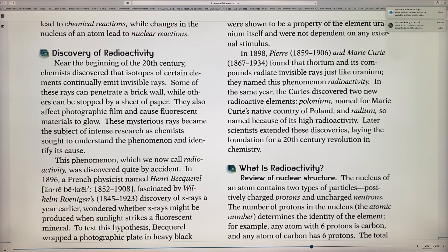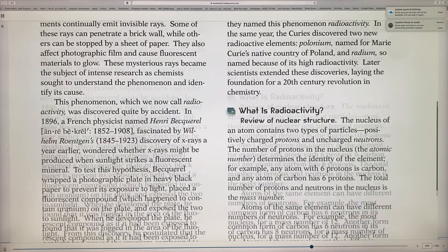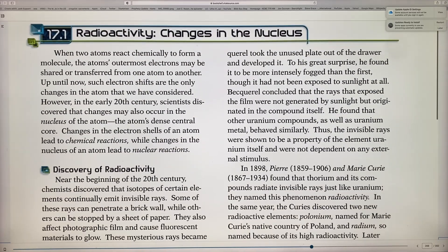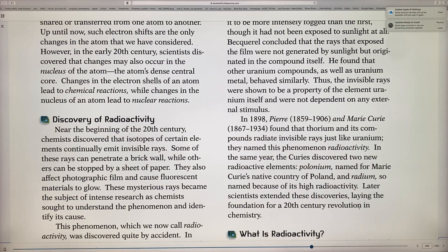This was the beginning of a new era. Becquerel discovered radioactivity without even looking for it. What was causing this? That was the start of the question that would drive the new field.